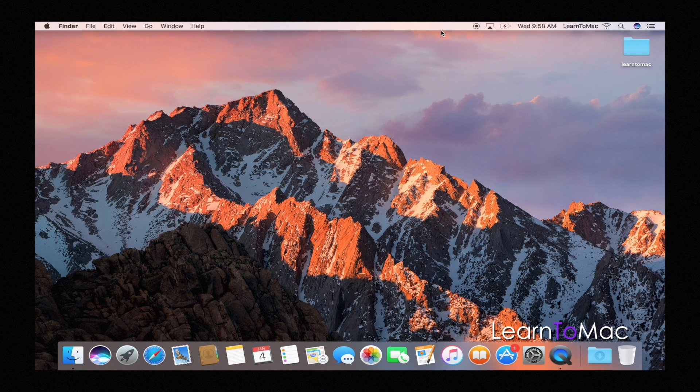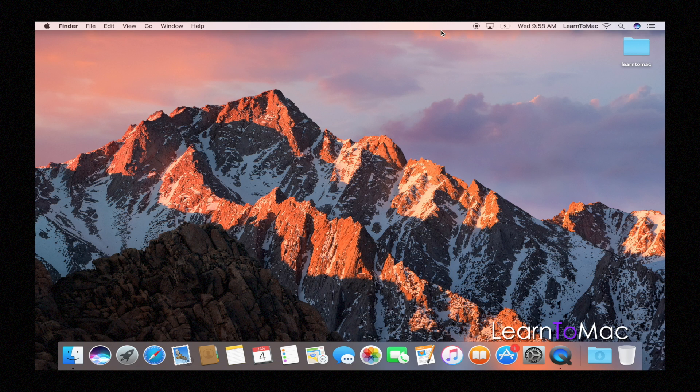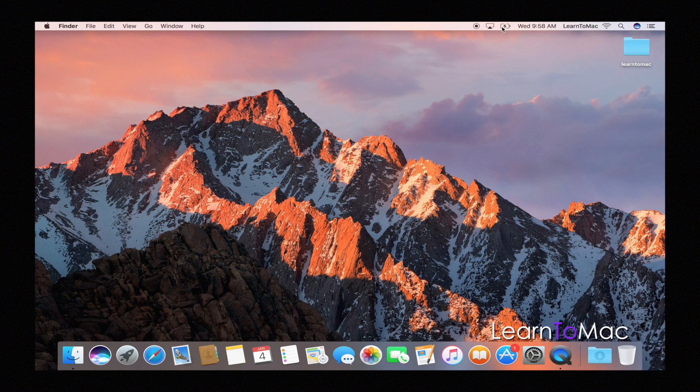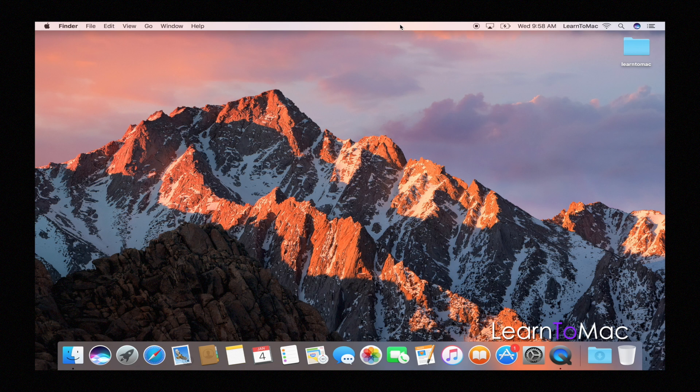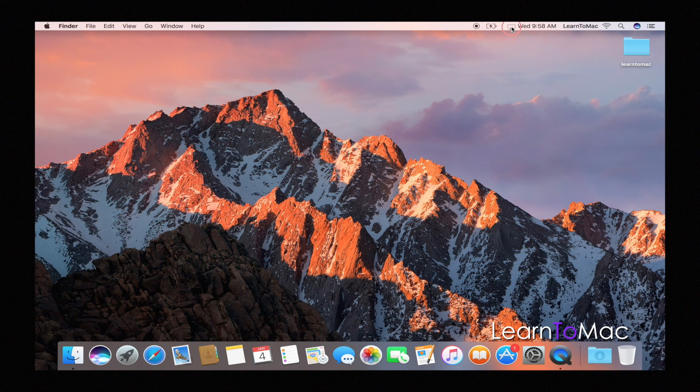So the toolbar itself does have a little bit of customizing, not as much as you and I are going to do with the dock, but it does allow us to move these around, especially if you start to get more and more icons here where you want to be able to group them together. So just remember, hold your command key down and you can physically move these around.